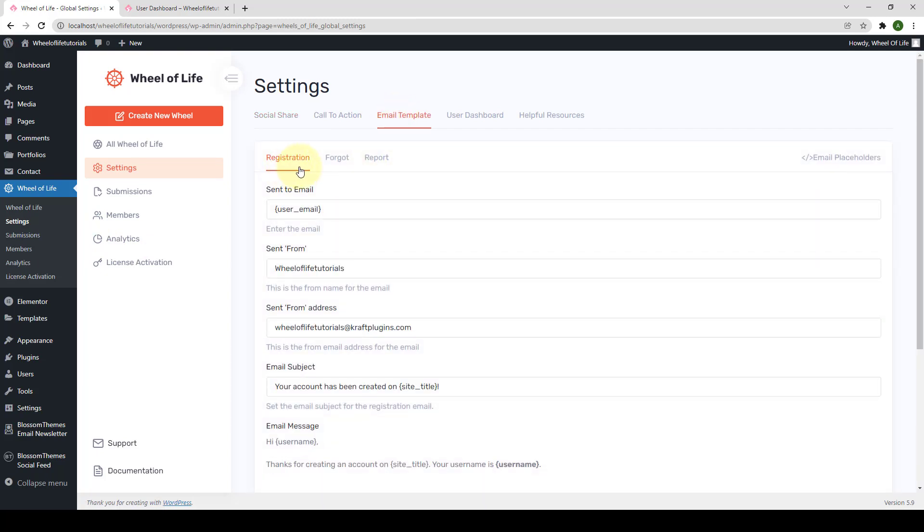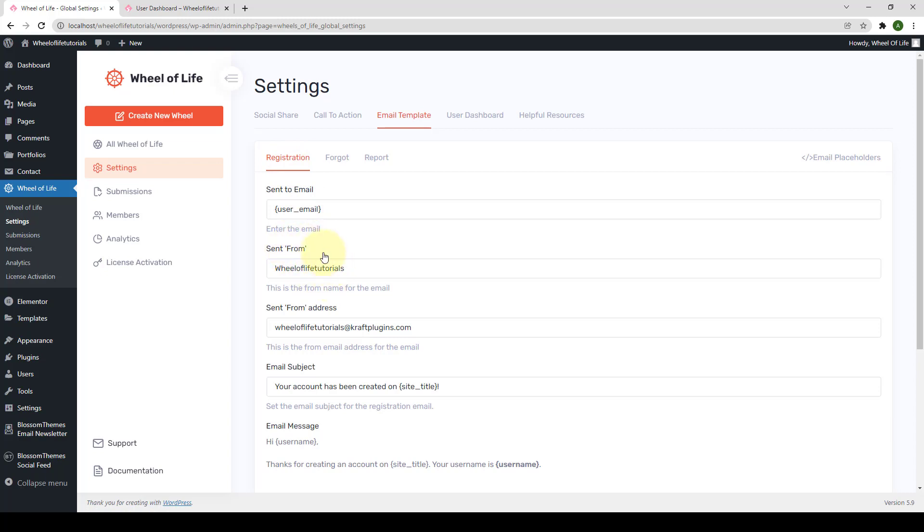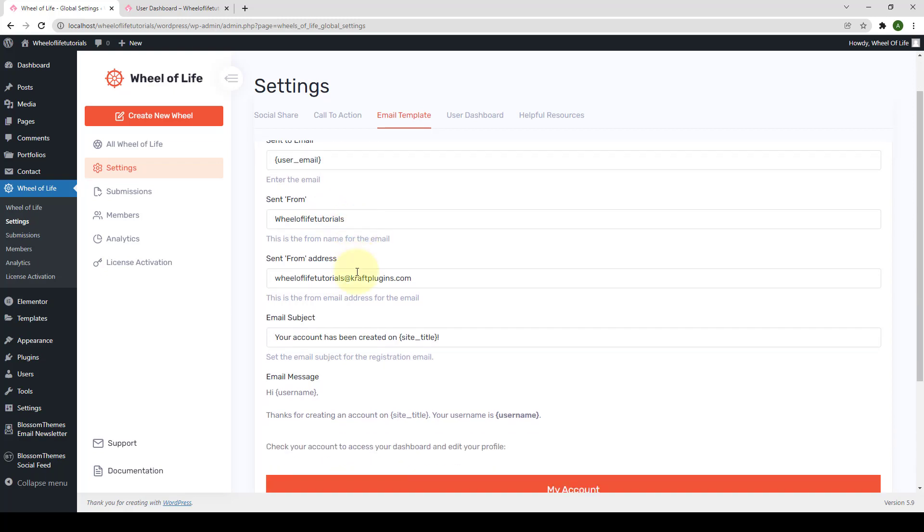Under Registration, you can set the sent from or person's name here. This is the from name for the email. In a similar manner, you can change the sent from address. This is the from email address for the email.